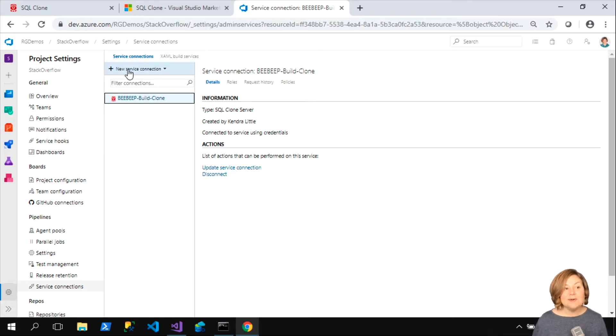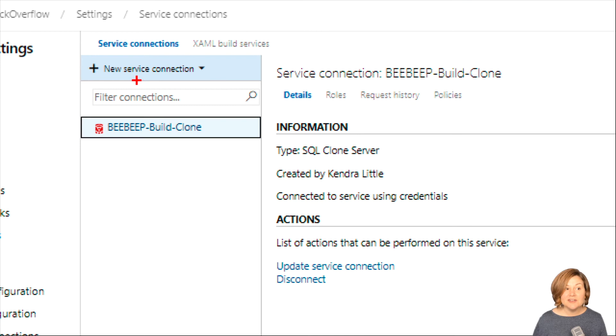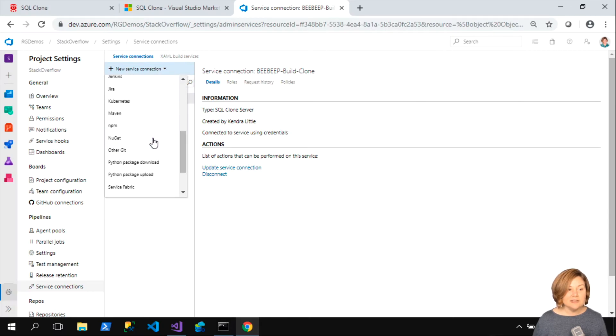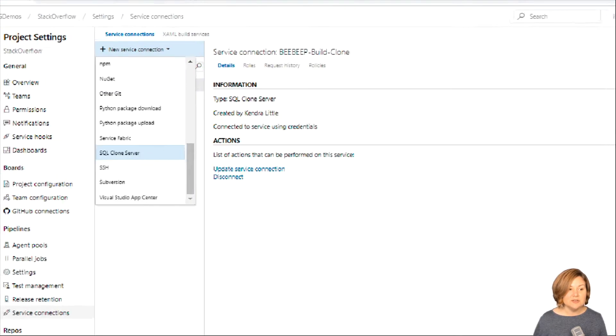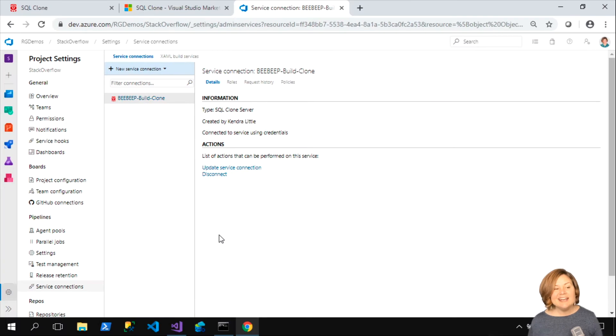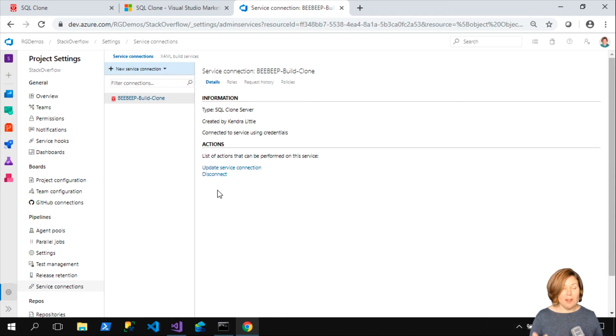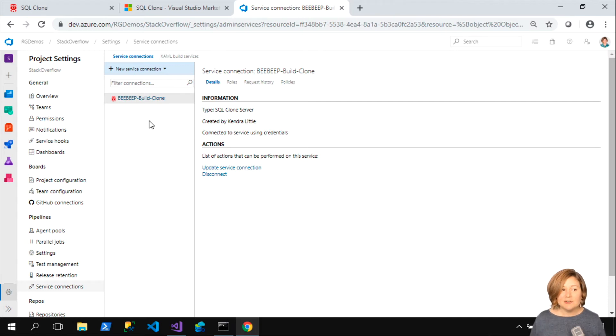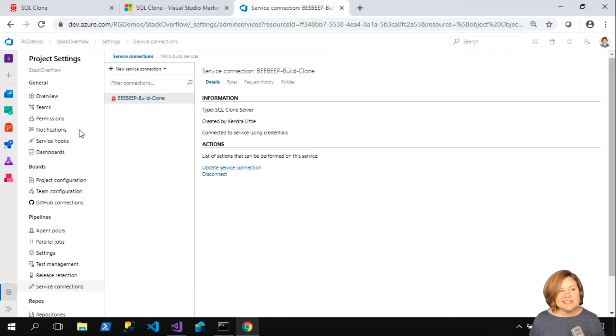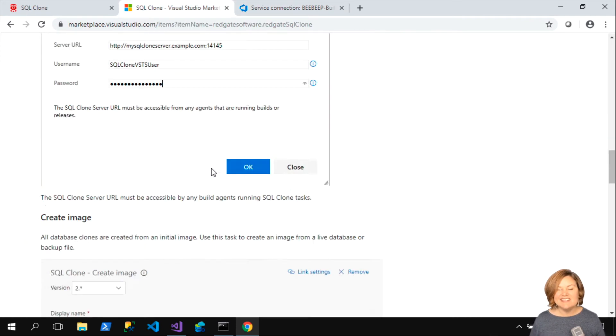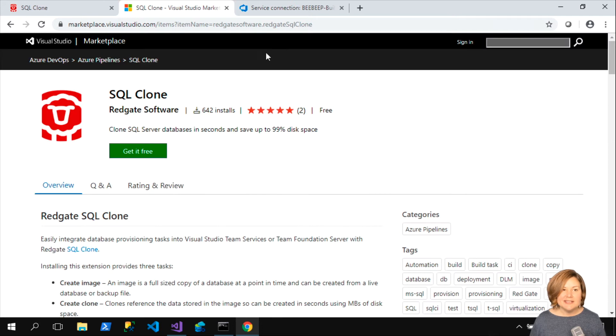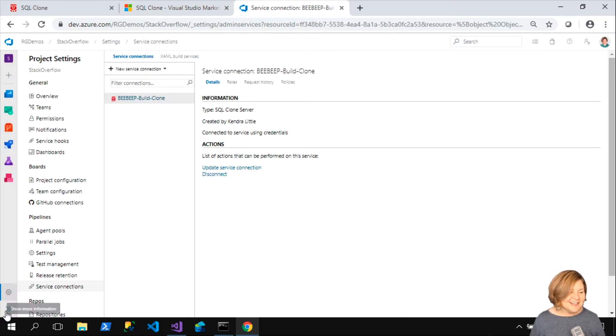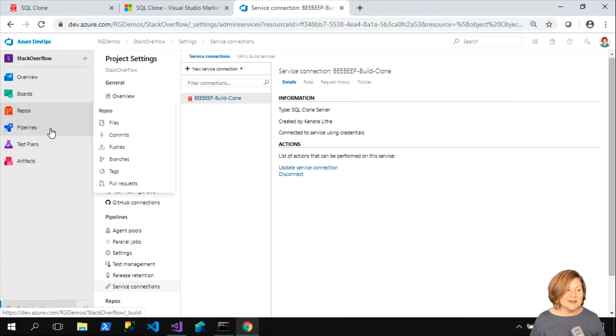I'll show you where that is in Azure DevOps. Under pipelines in your settings, I'm in the project settings here, we have service connections. After you install this extension, if you say you want to do a new service connection, when you look at your options for types of service connections, you have a type that is SQL Clone Server, and it helps you set things up so that when I run operations on my build server or deployment server, I can tell it, here's where SQL Clone is and how you can talk to it.